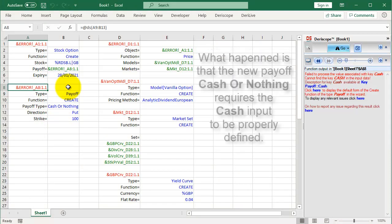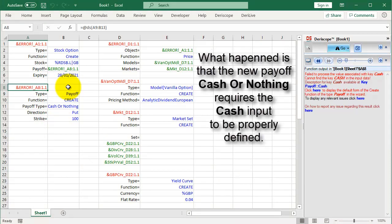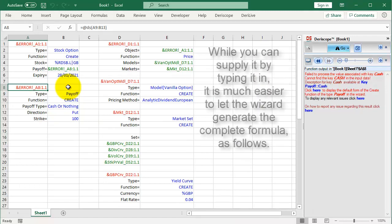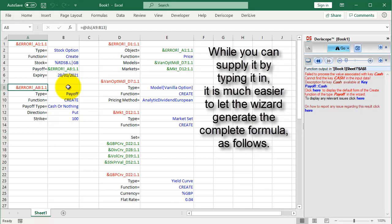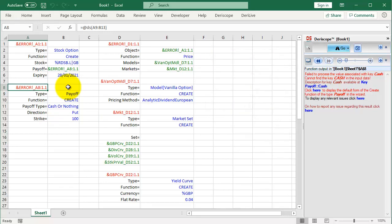What happened is that the new payoff, Cash or Nothing, requires the cash input to be properly defined. While you can supply it by typing it in, it is much easier to let the wizard generate the complete formula as follows.